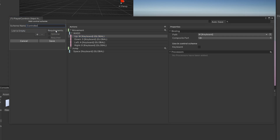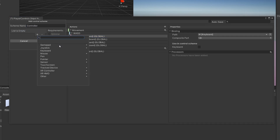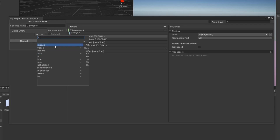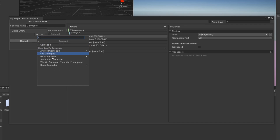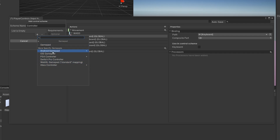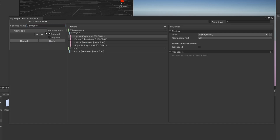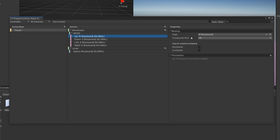Let's add another control scheme and call it Controller — or Gamepad. On the add button click Gamepad and add a Generic Gamepad, which works with Xbox One as well. If you want a specific one they have some listed. I'm going to put Optional and click Save. Now we have two options: using control scheme Keyboard or Controller.